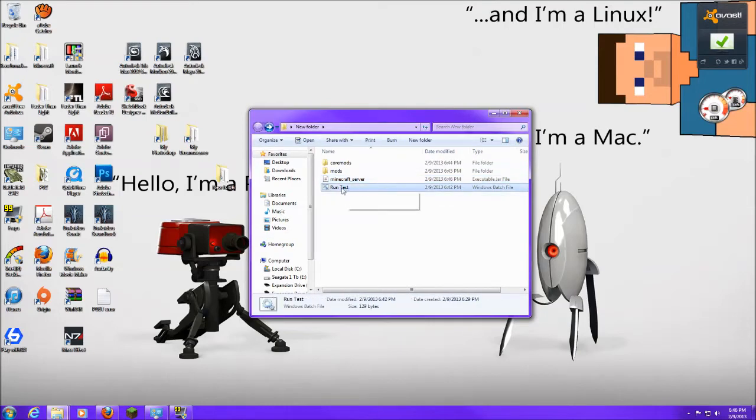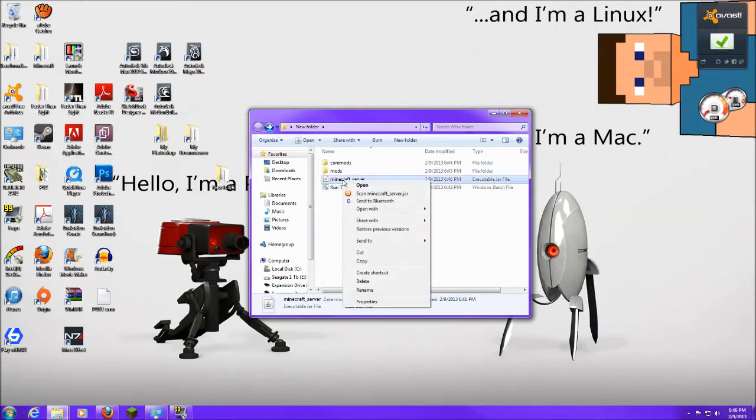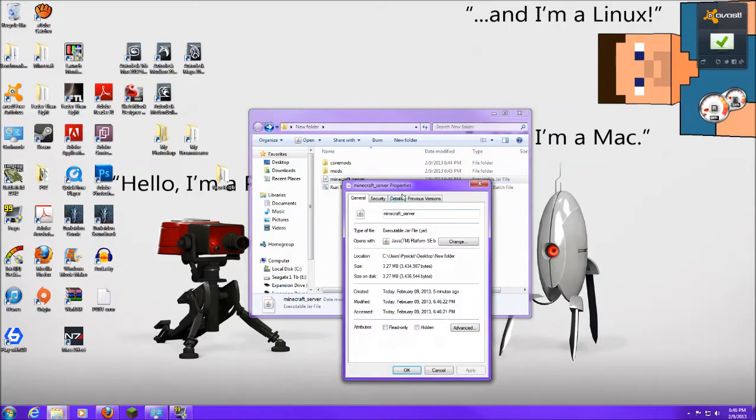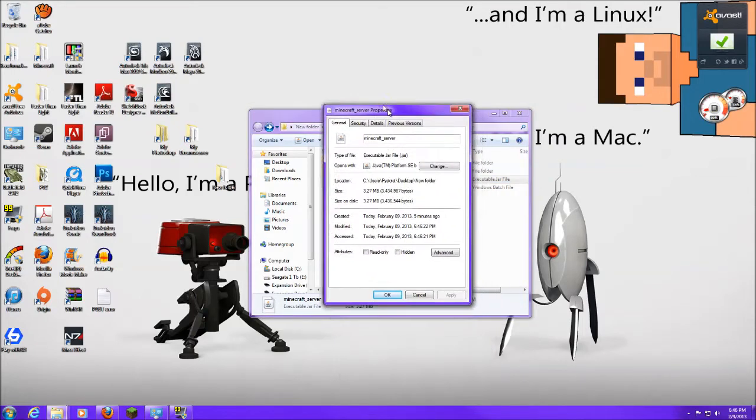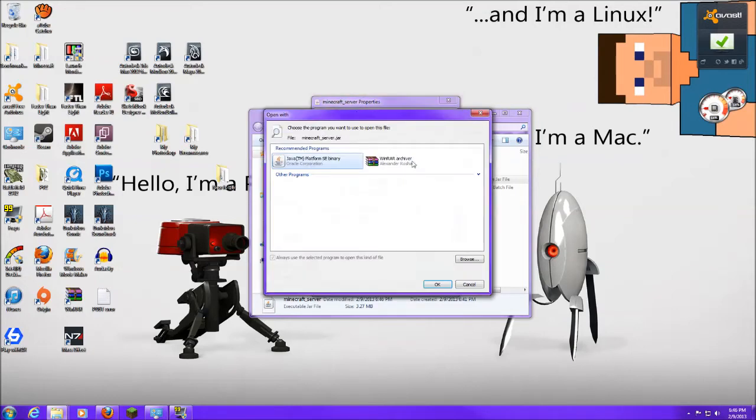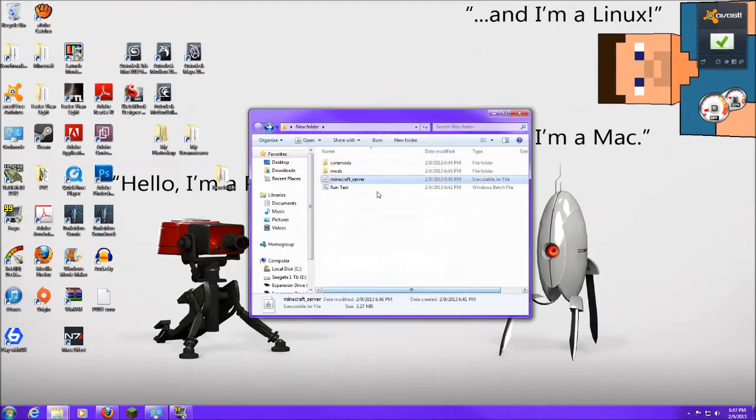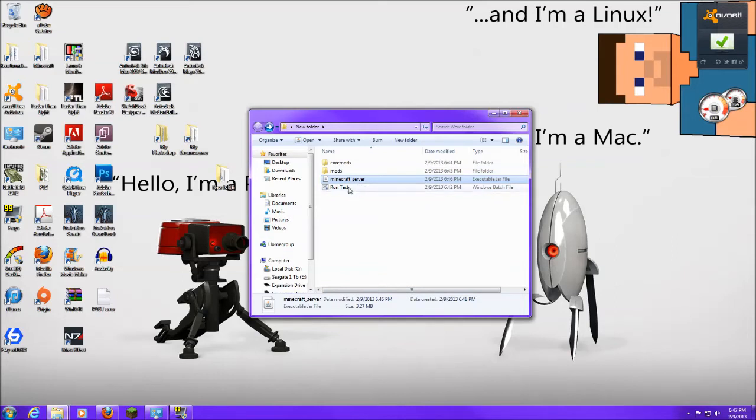Now, I will be including this little helper file just in case. If you have any problems with your Java and whatnot. But all you should have to do to get this to work, you just go to Properties. And see, mine's already set to Java. But if you wanted to change this to Java, you set Change, and then you click Java SE Binary. Click OK, and then you hit Apply, and then OK. And then it should just work by double-clicking that. But for me, since my Java gives me problems, I'm just going to use my little helper file here.